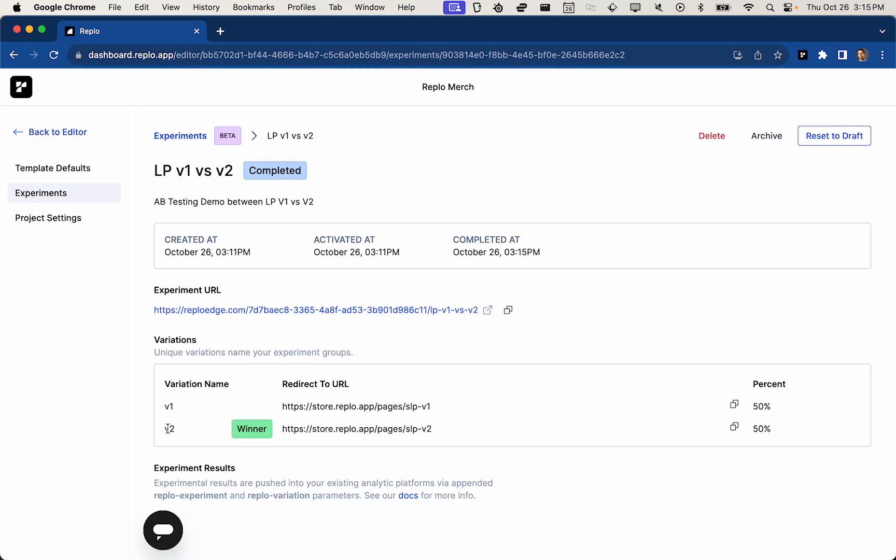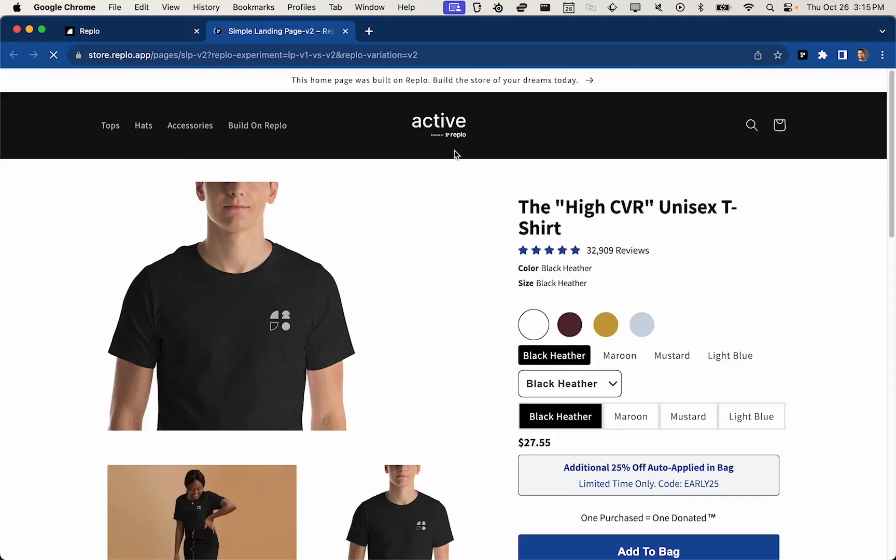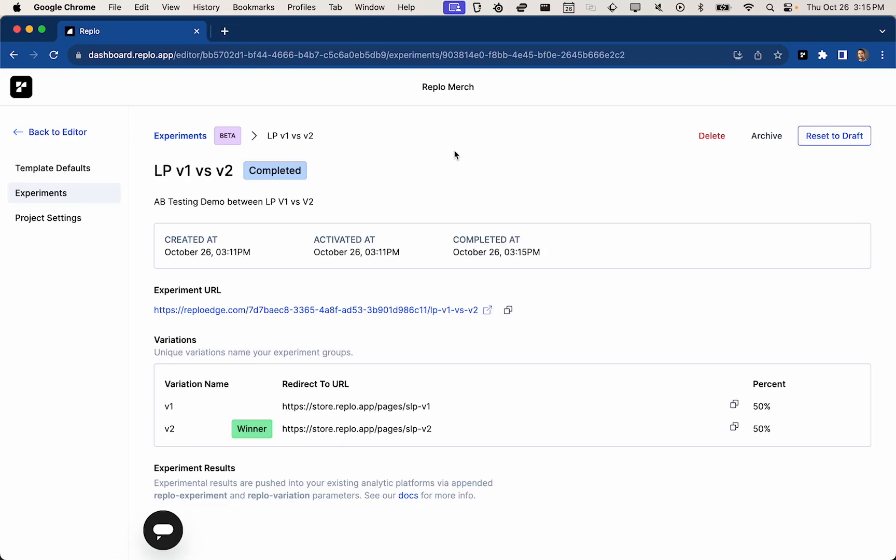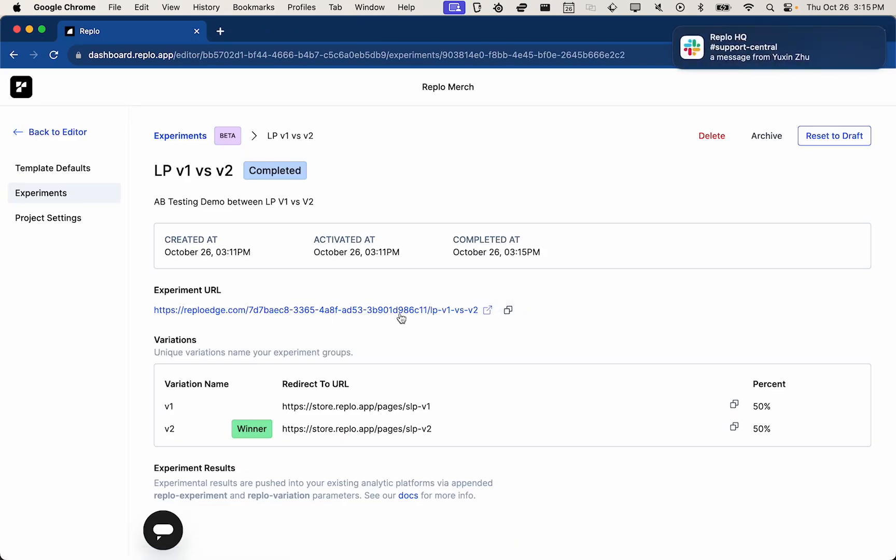And what that will do is it will direct all traffic that goes to this URL to variation two. So you'll notice that on this browser, I got variation one originally, but if we come here and go there, see, we got variation two now. And so basically this will always direct to the correct variation. That's how you set up an A-B test within REPLO. Thanks.